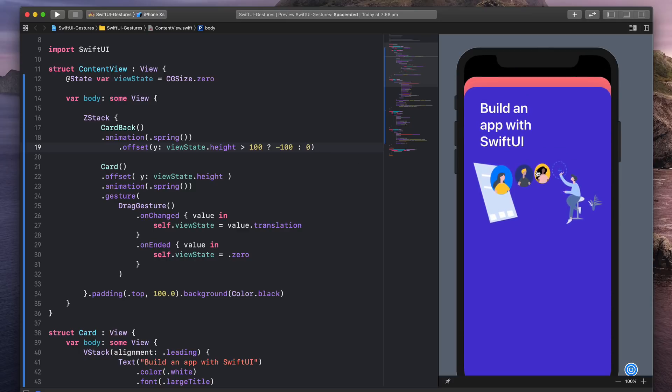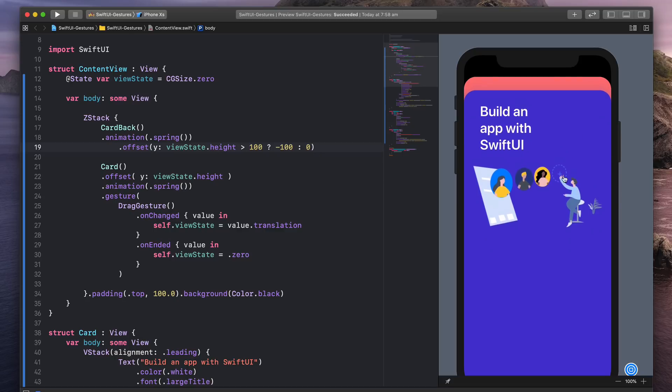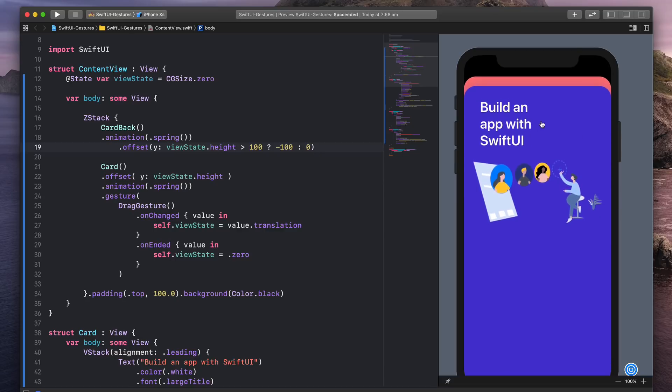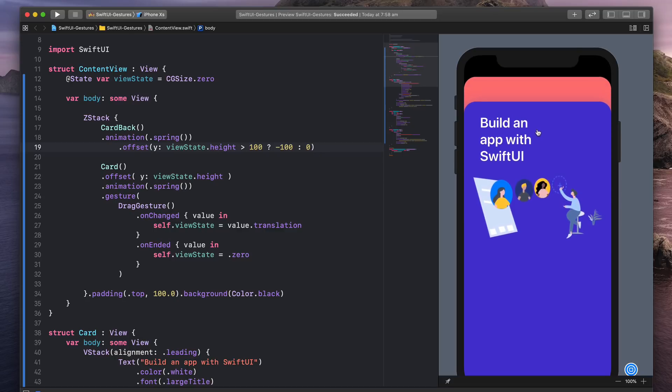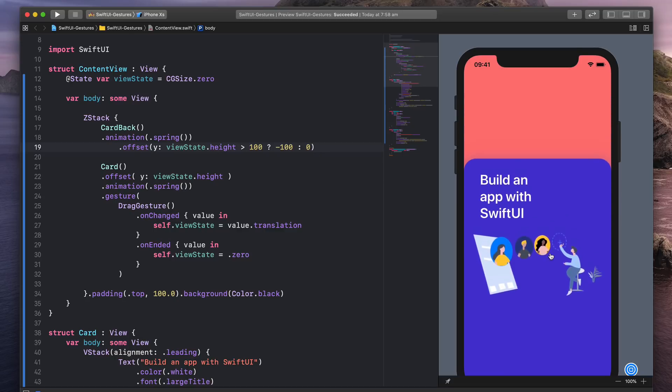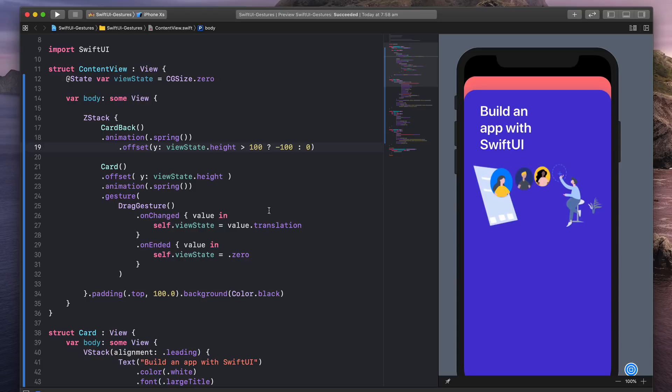Sometimes you're going to see this UI where you have a modal, and then you can swipe and dismiss the modal. So let's try to do that.